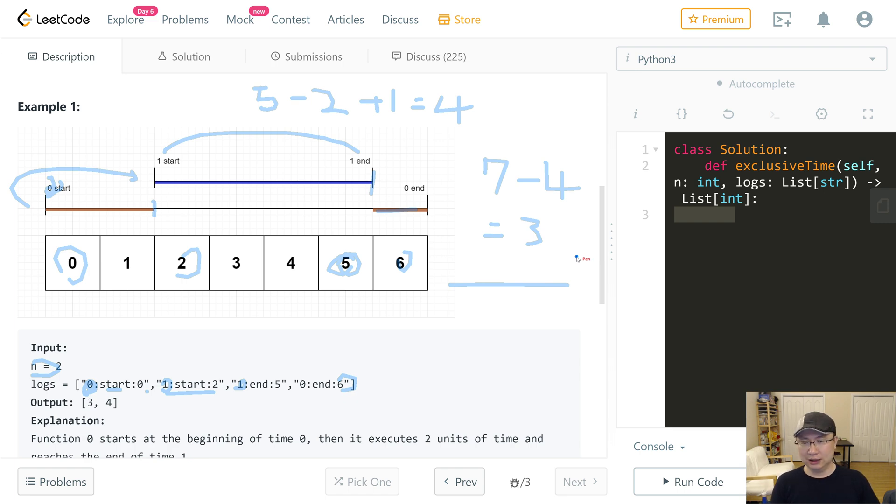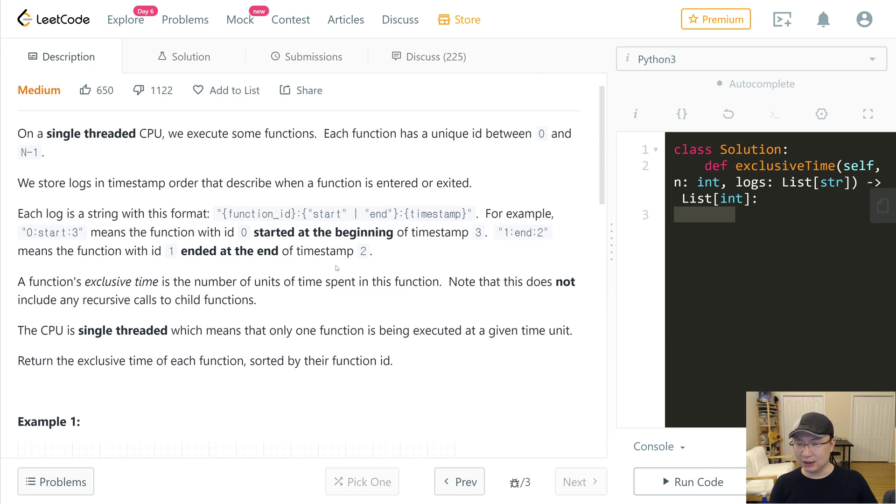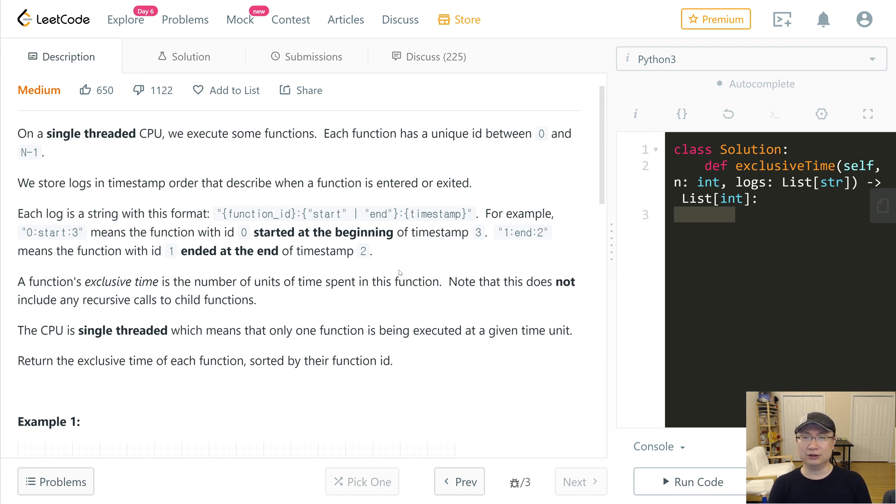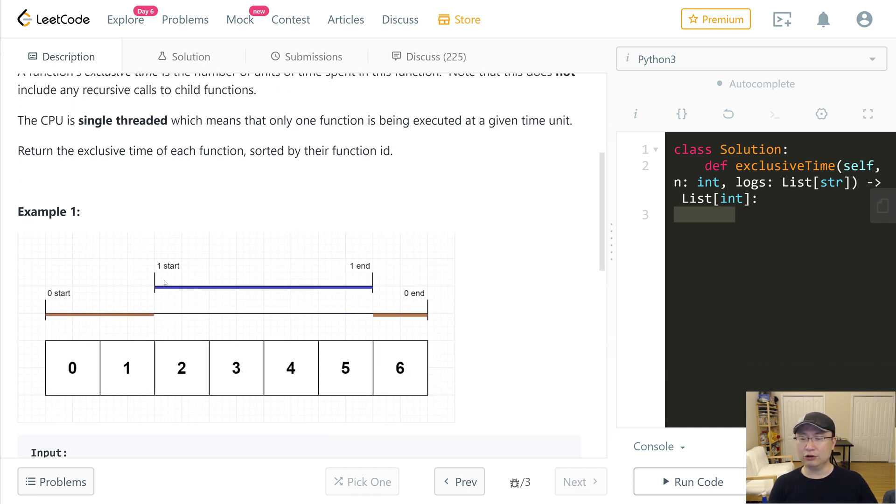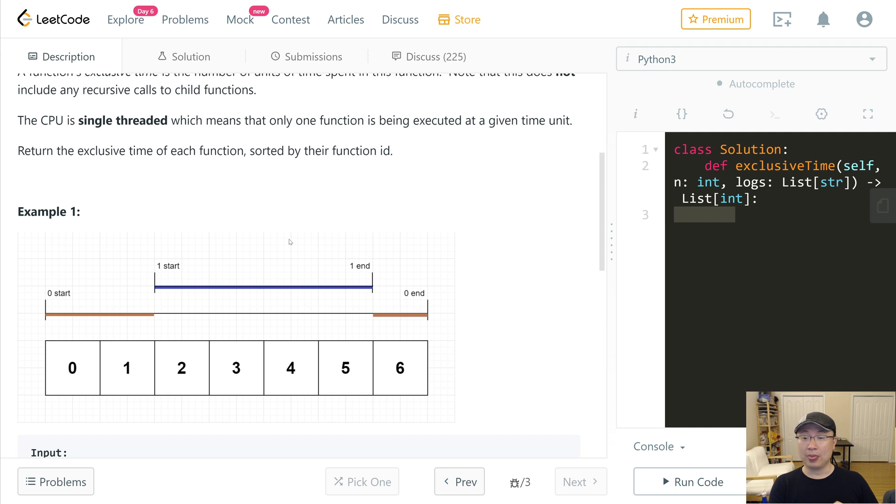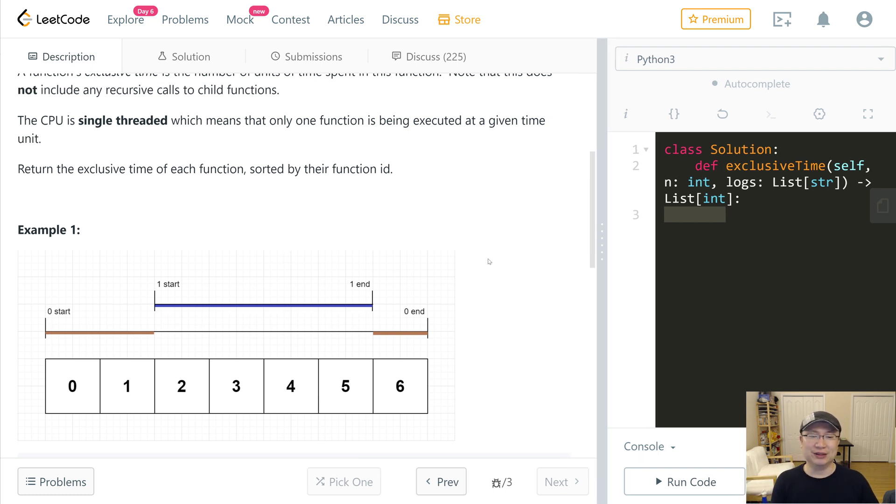First, we're gonna make a function to read the logs in a loop, and then I'm gonna use a stack. Because we need to calculate from the last. So first, I'll store the first function in the stack, and then the next. And then when you calculate it, start from the end, backward. Let's implement it.